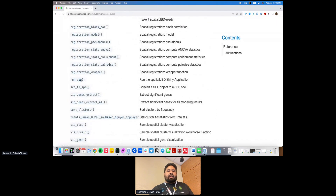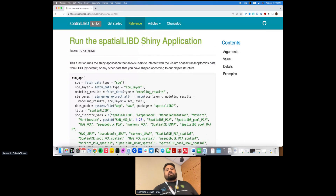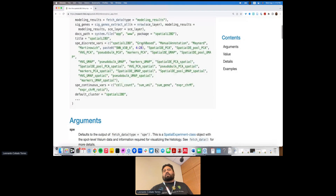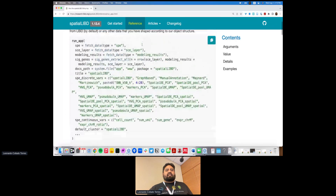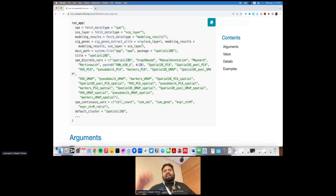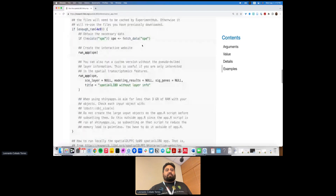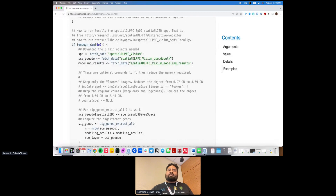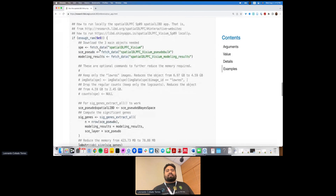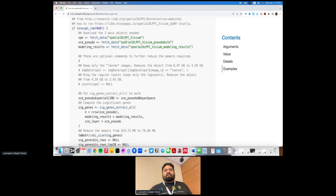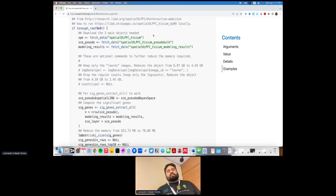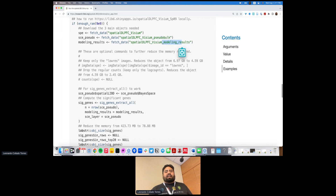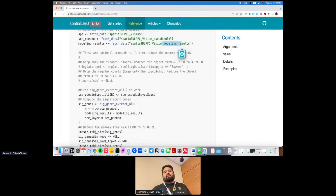There's one particular function I first wanted to demonstrate: the run_app function for making a Shiny application with spatialLIBD. This was the very first part of the package implemented, because when we first generated data we needed to manually label spots — that was the original purpose. It has been expanded since. In the examples, you download the spatialDLPFC Visium dataset as a SpatialExperiment object, the pseudobulk object, and the modeling results — then you're basically ready to make the Shiny app.